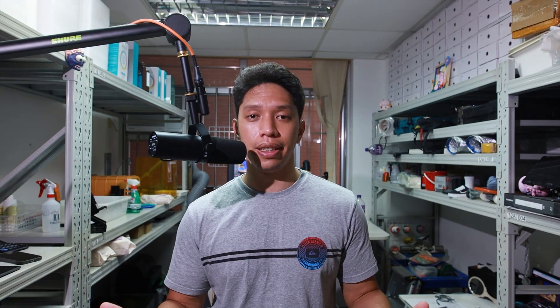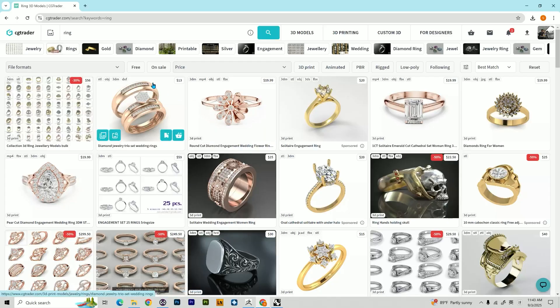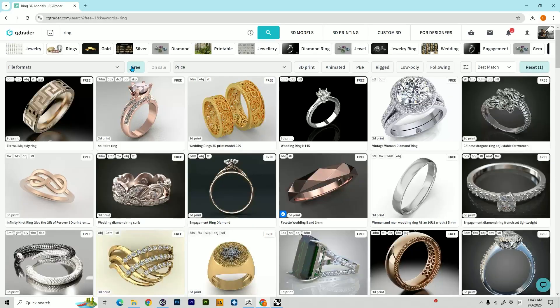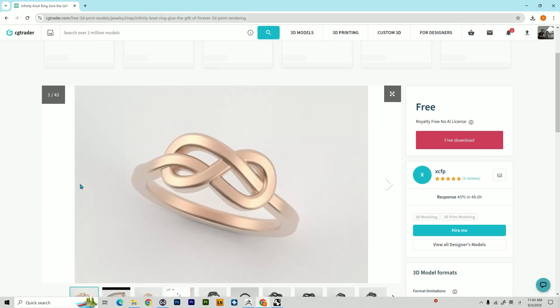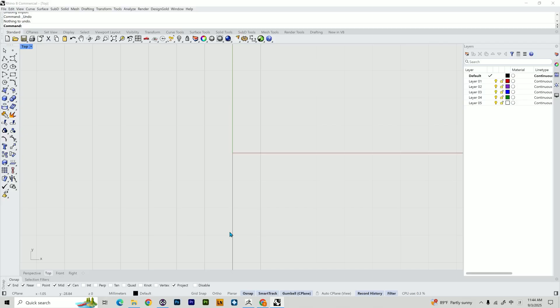This applies to designing jewelry too. We can make a ring with the size we need and simply place ornament designs on it. Here I'm on the cjtrader.com website, which is quite famous for jewelry 3D models. I'll click on free models, select a simple ring as an example, and download it.